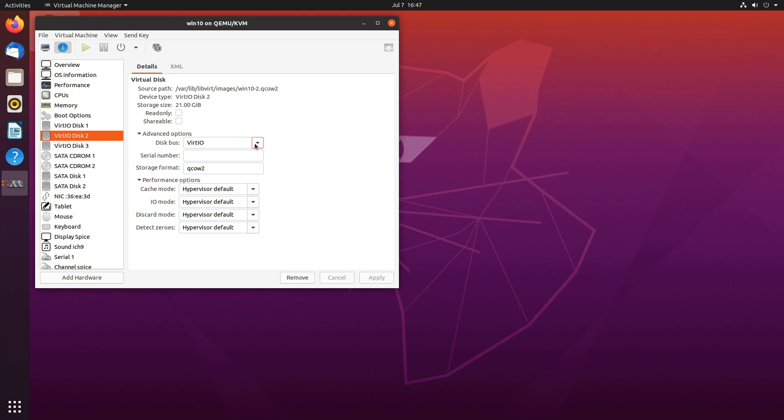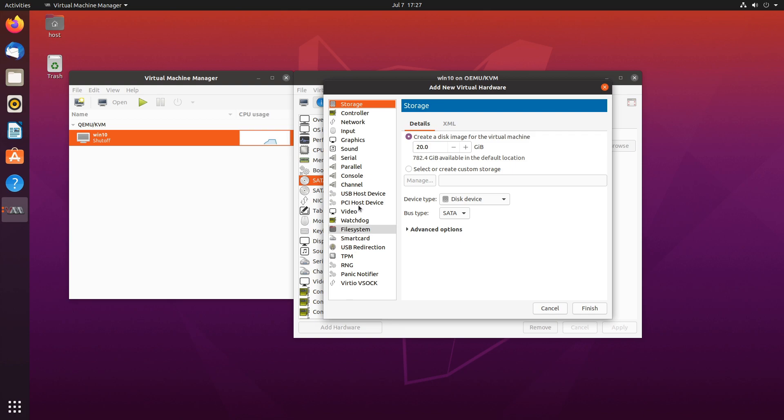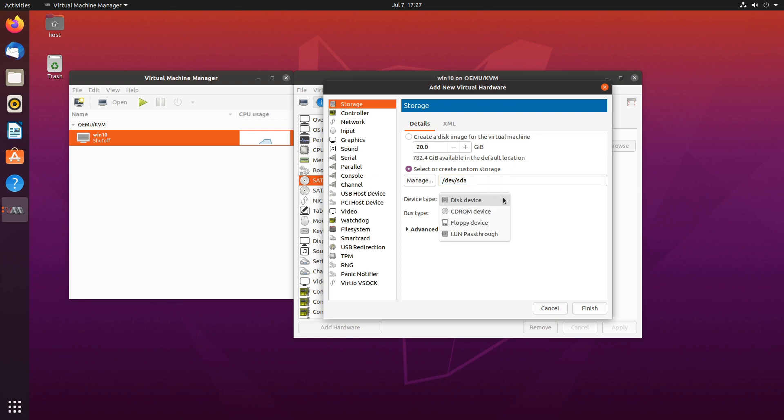Next, let's look at some other, maybe even better options. Another option we have is adding a whole partition to our virtual machine. So we can do that by add hardware, storage, select or create custom storage, and dev sda, for example. Or you can do any drive you want. Disk type, we can leave it on disk device and then either do SATA or VirtIO.